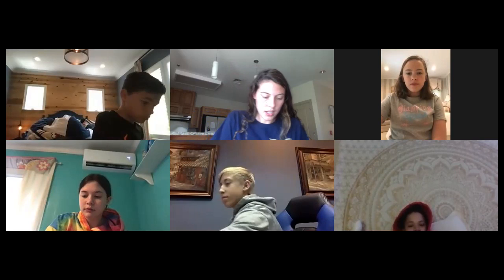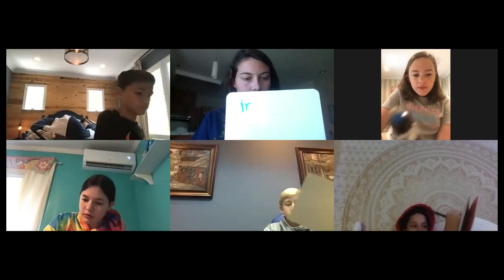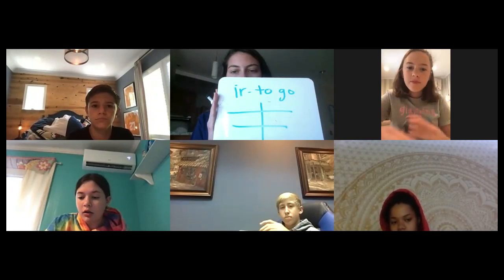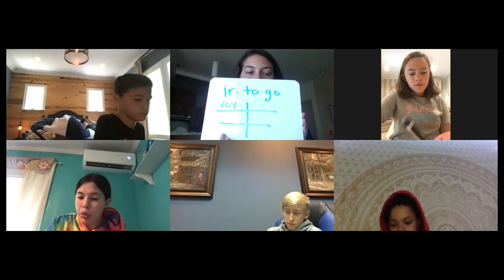Today we are going to be learning something called 'ir plus a plus infinitive.' If everybody will write the verb 'ir' on their paper — can anybody tell me what 'ir' means? To go — perfect! To go. So if you will conjugate the verb 'ir' on your paper, I'll give you the first one to jog your memory: 'yo voy.'